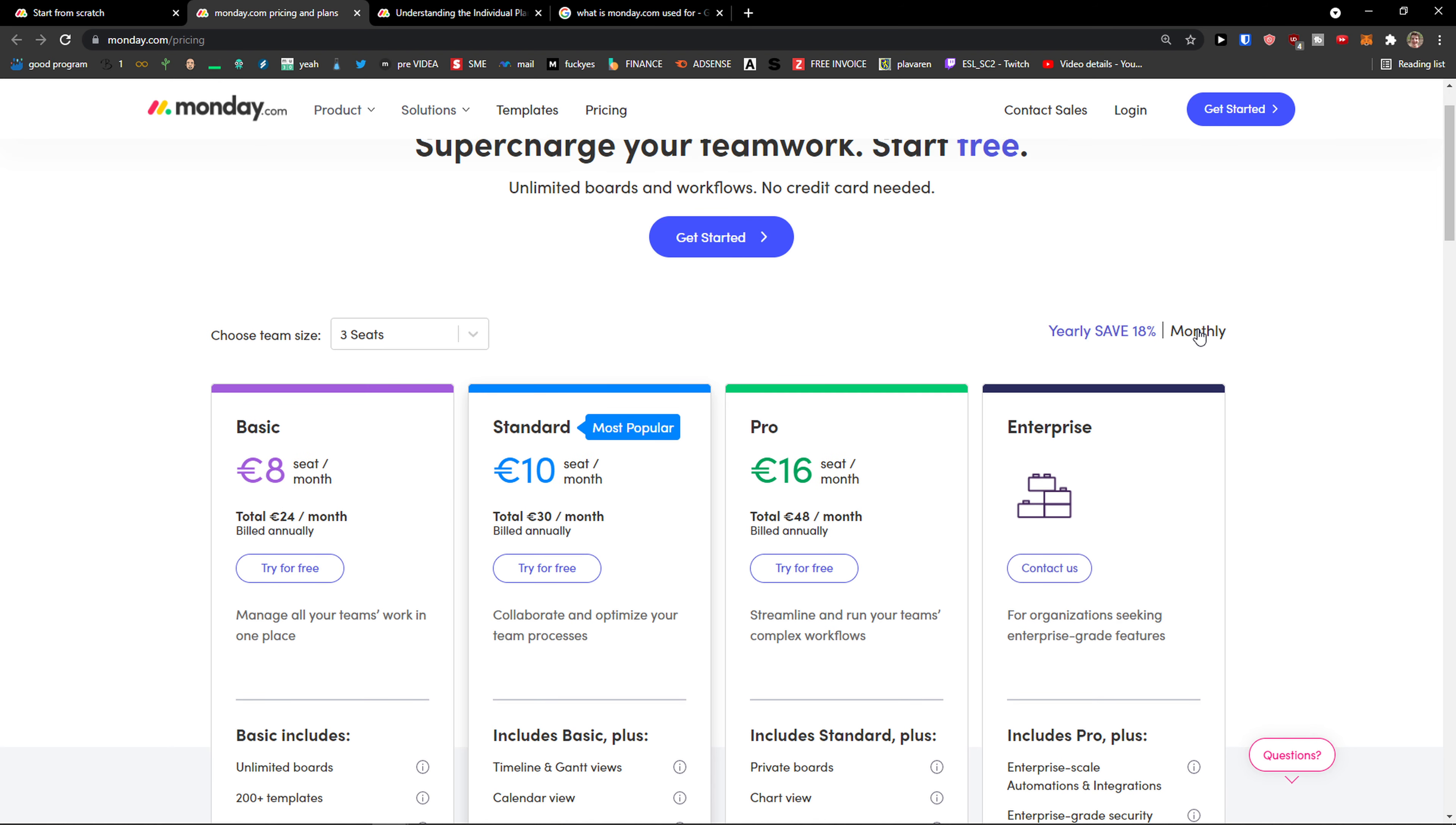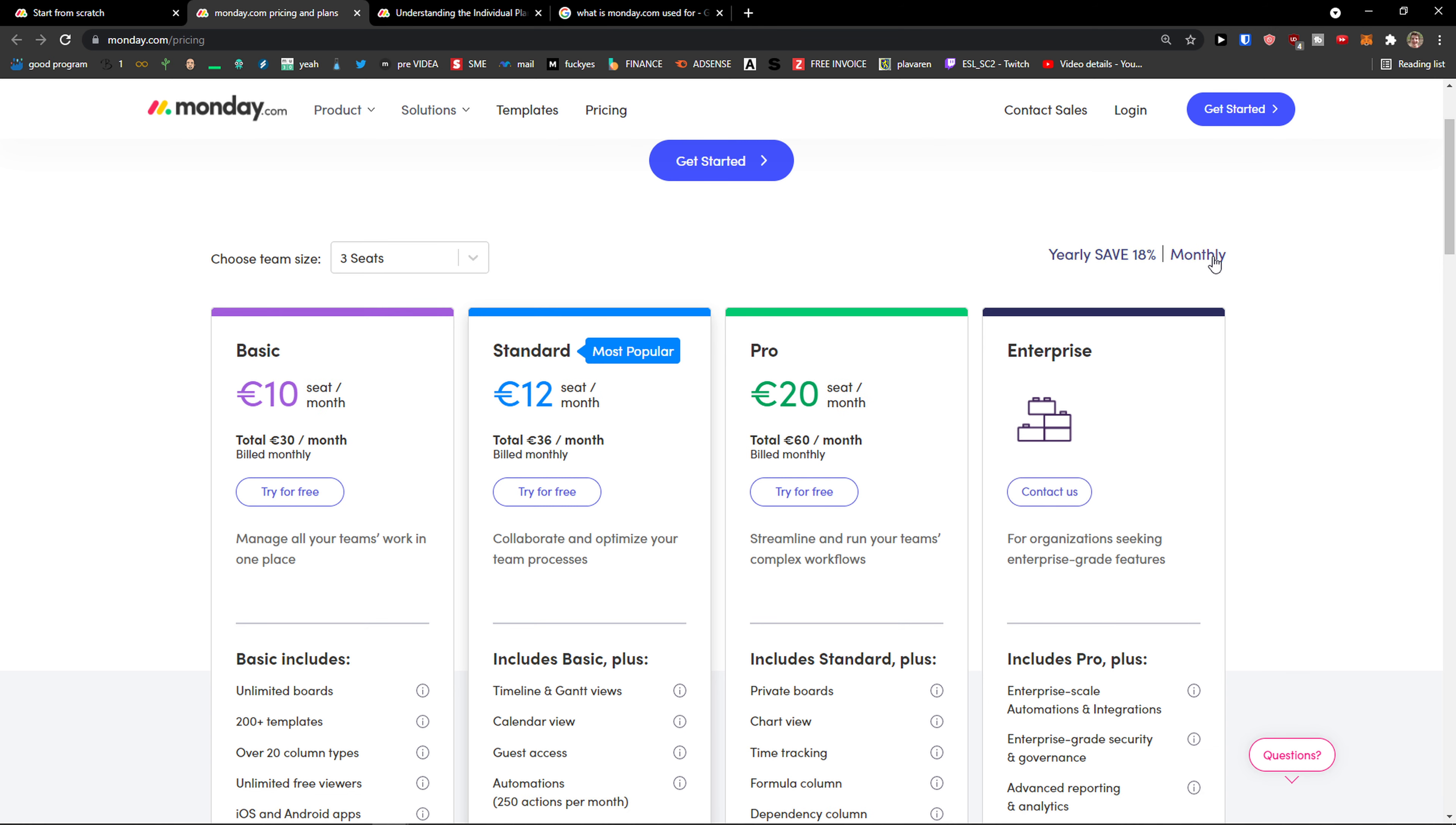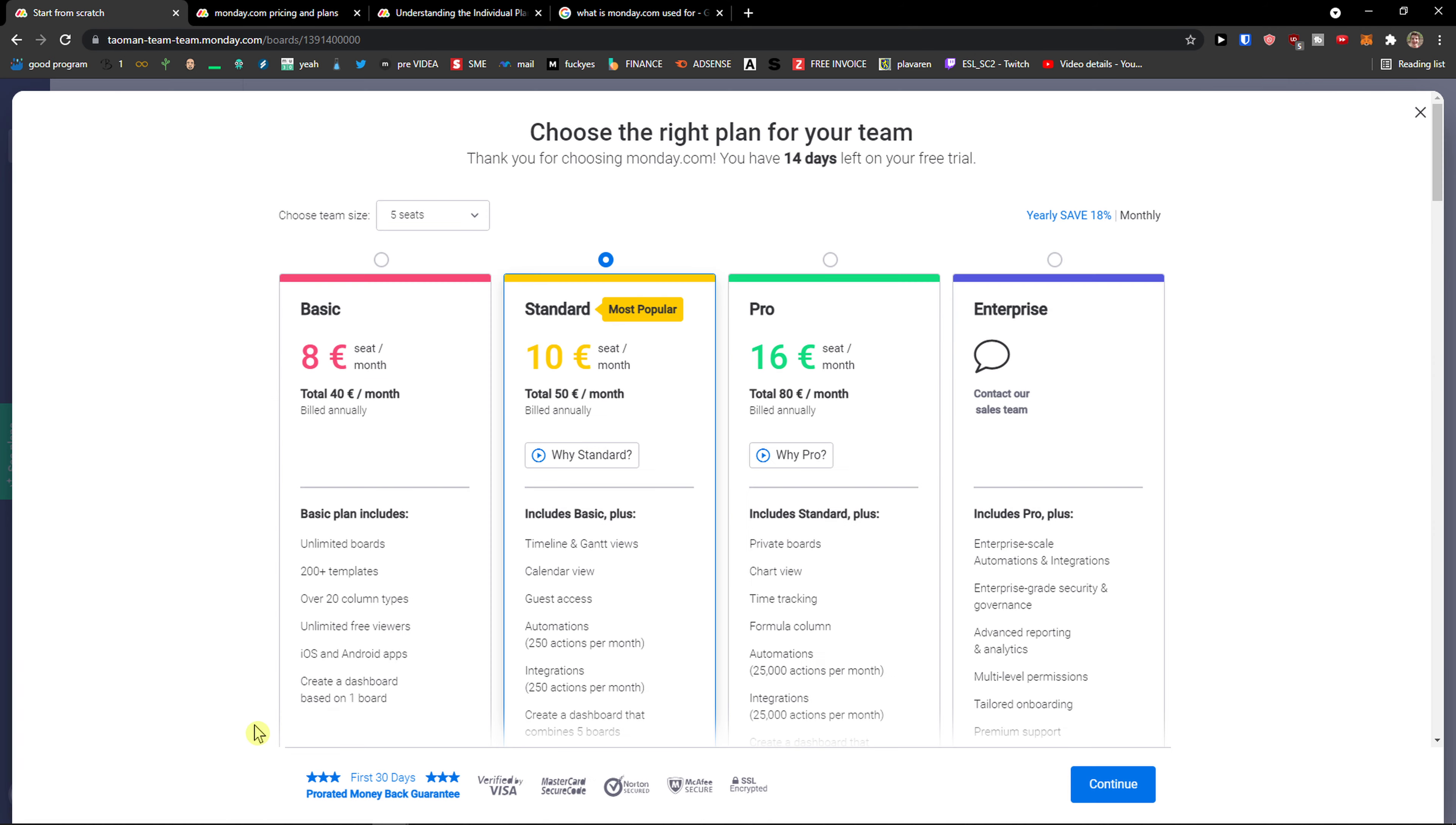On the right side, you want to click 'Monthly'. You don't want to be on 'Yearly save' because automatically it's going to be on yearly, but you want to be on monthly. That's how you do it. When you upgrade from whatever you got, again you click monthly.